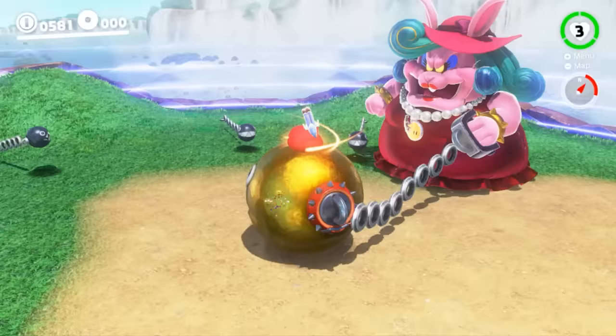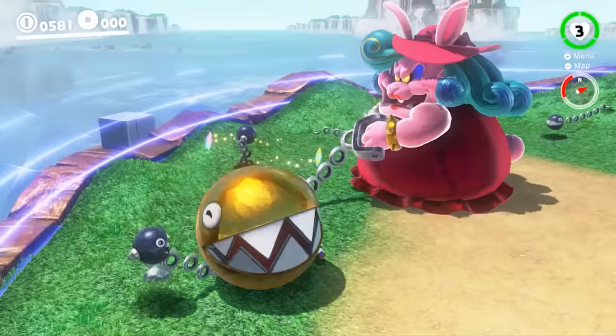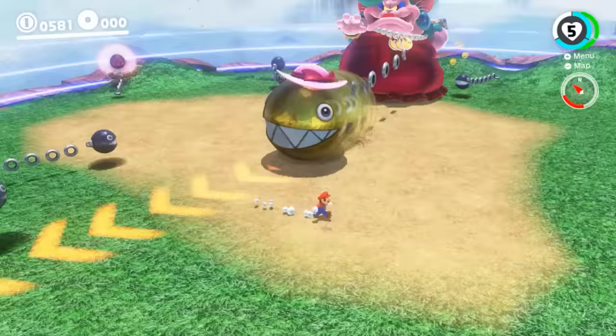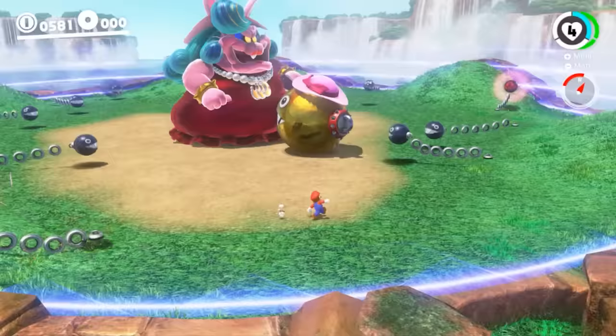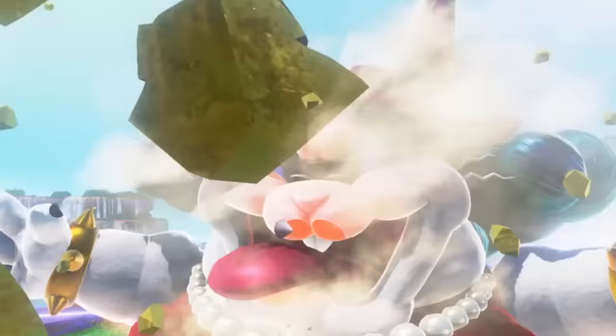When Mario captures the gold chain chomp, the chomplets can still attack him and actually break him out of the capture. Even running away from Madam Brood was tough because the arena has so many hazards I could bump into. This fight ended up being really fun and unique, and I was super excited to move on to the next one.